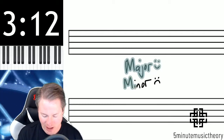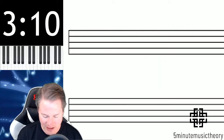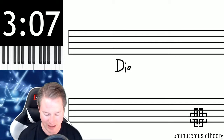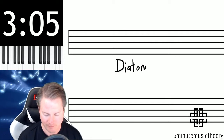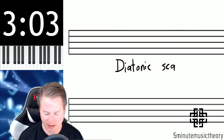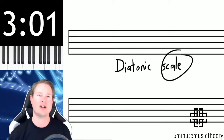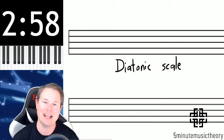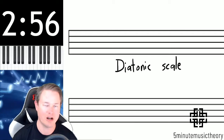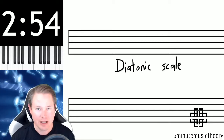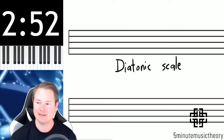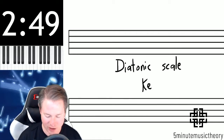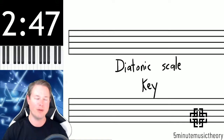The next thing we need to cover in this video is what is called the diatonic scale. We're going to start by talking about that term 'scale.' In music, a scale is a group of notes on which a piece of music is based. For example, if something is in what's called the key of C major — so let's talk about key and then we'll come back.